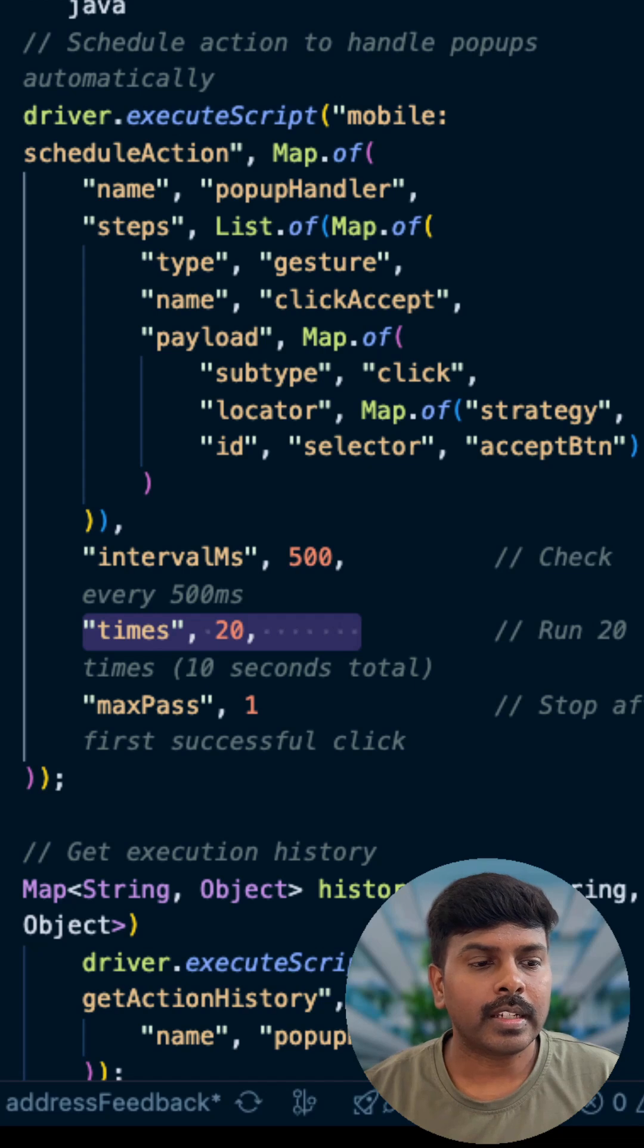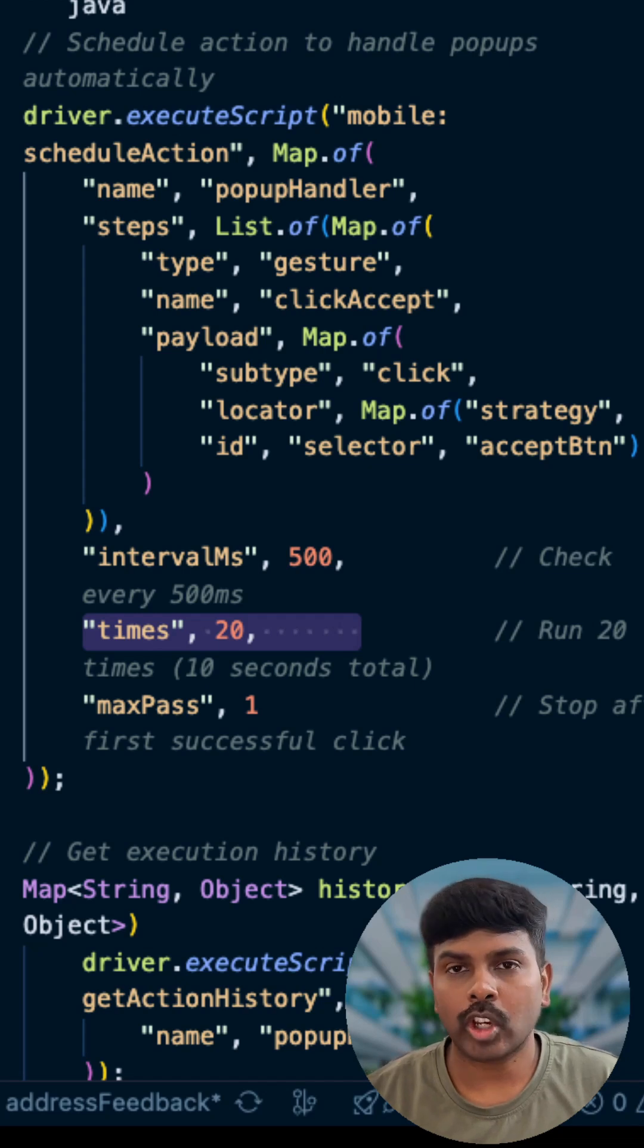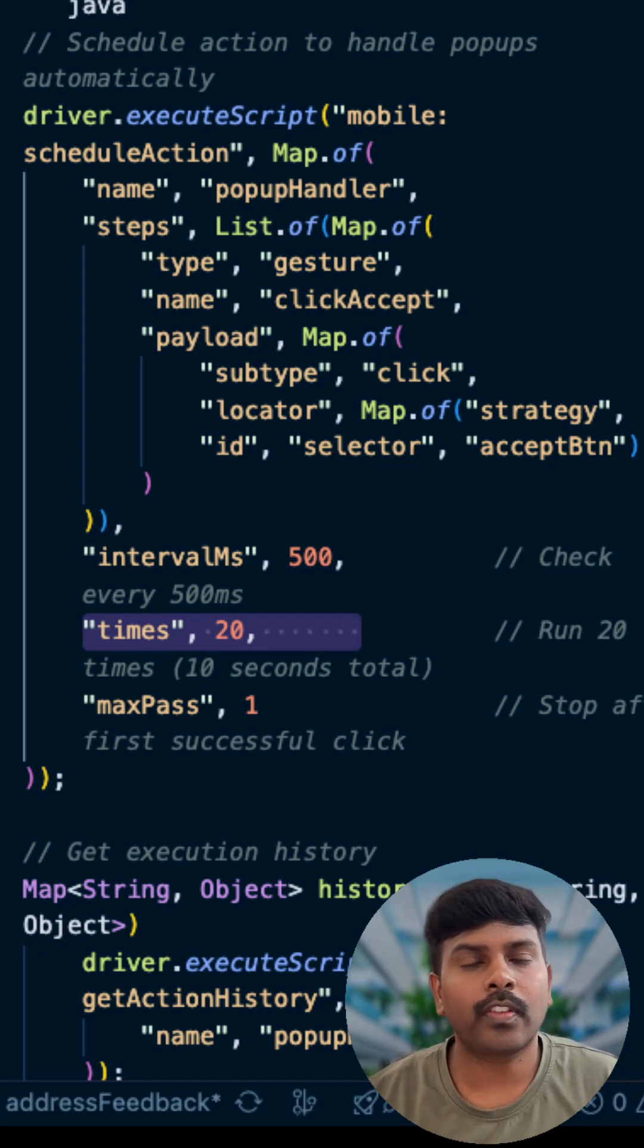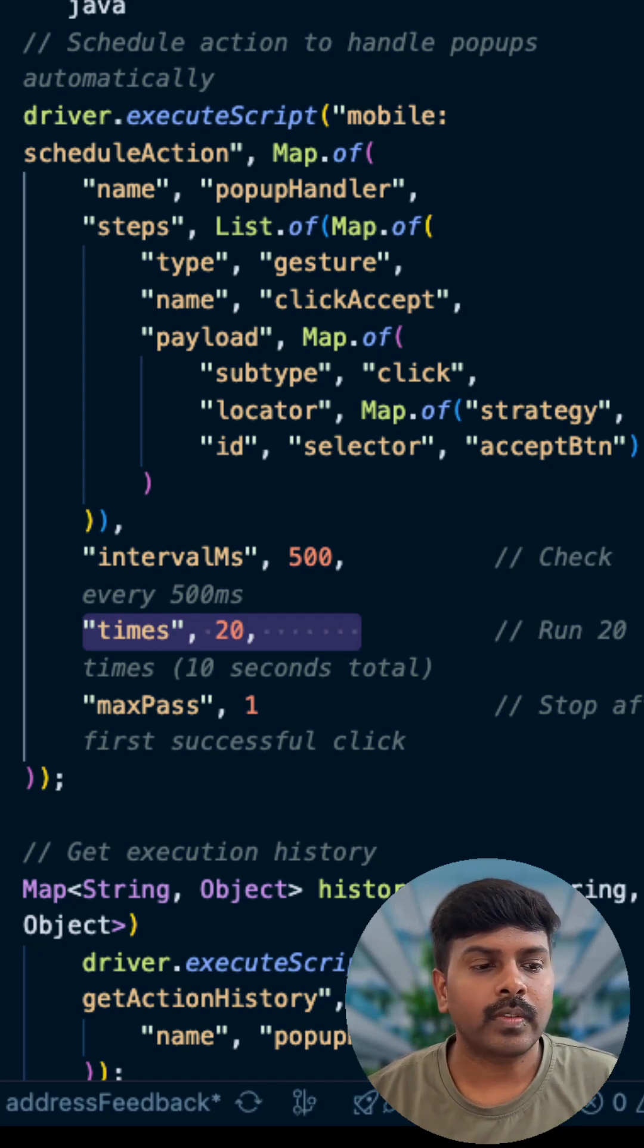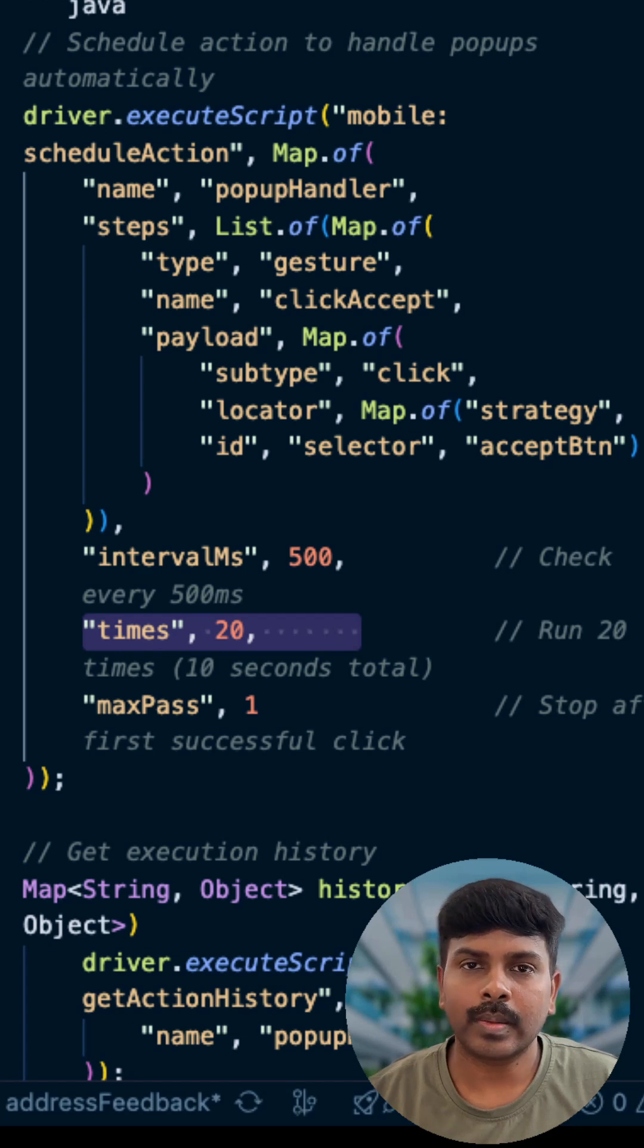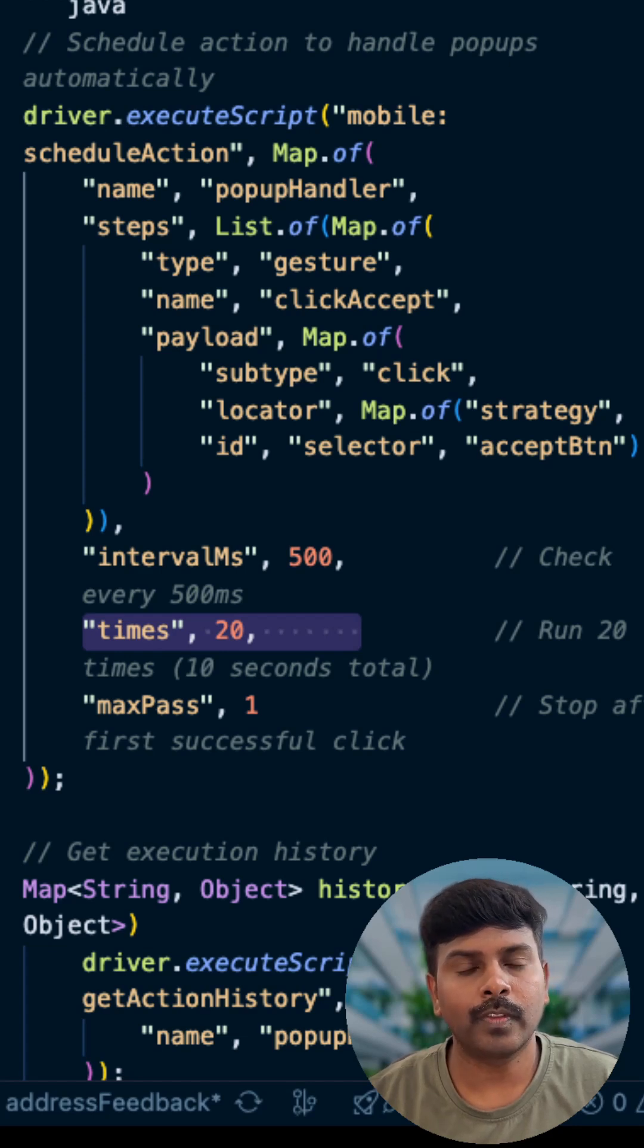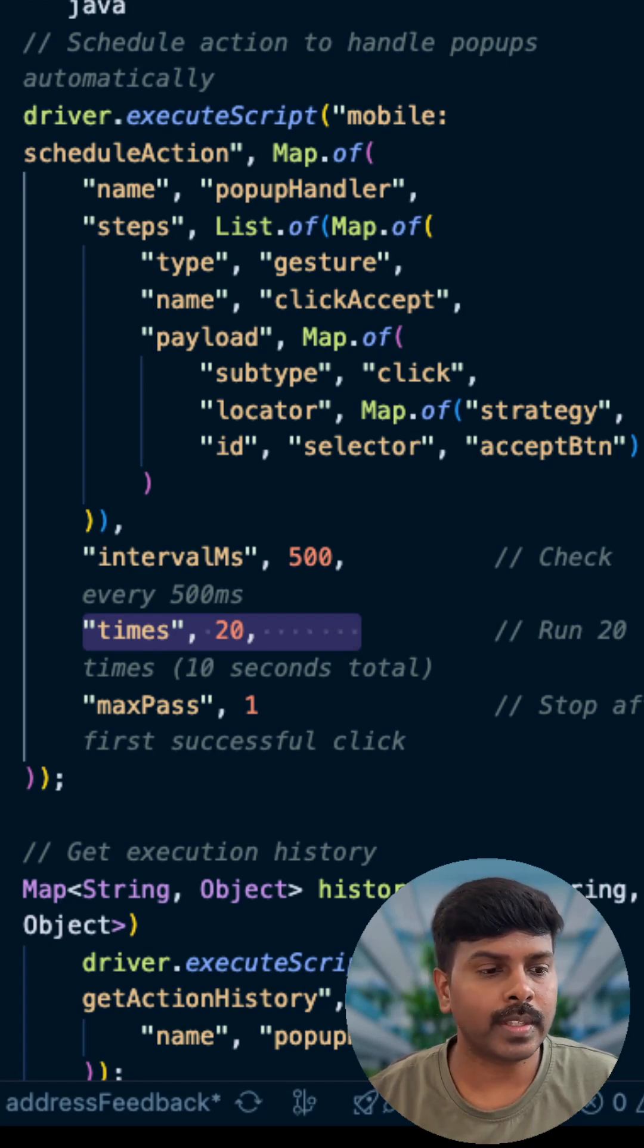And it is going to perform this check every 500 milliseconds, which is configurable. And we are saying we can max look out for this particular button in the popup for 20 times.